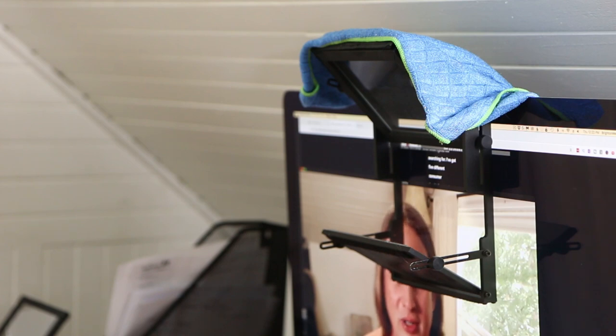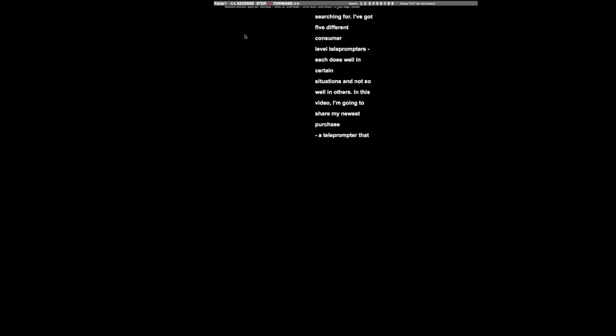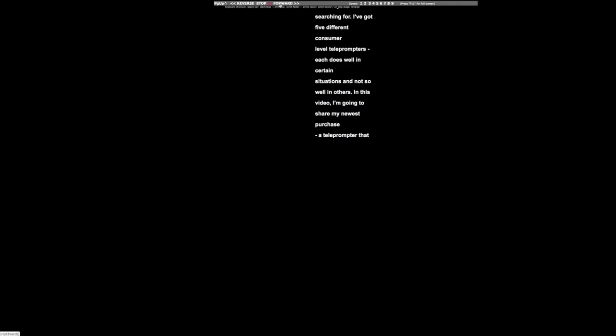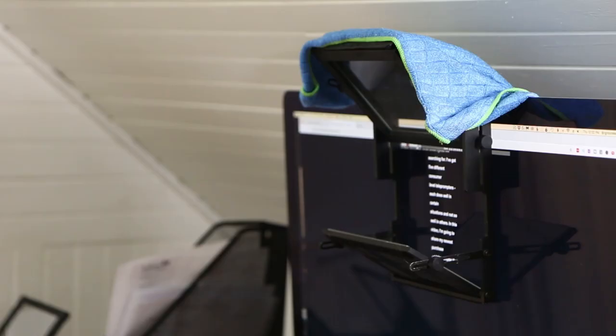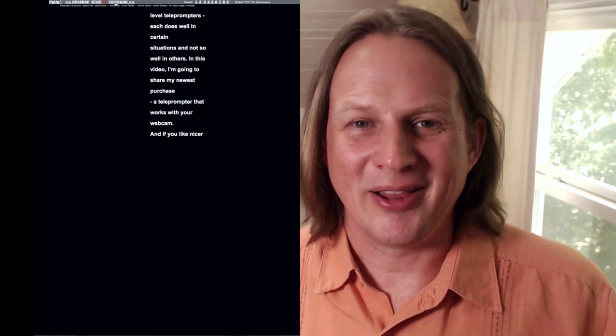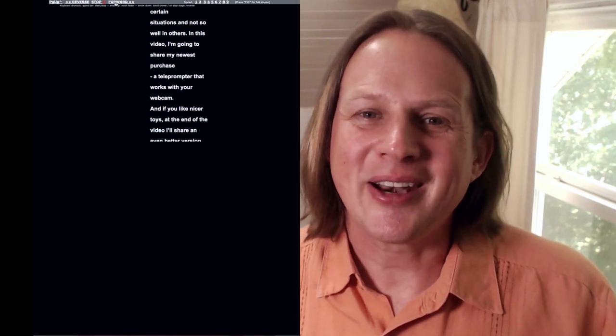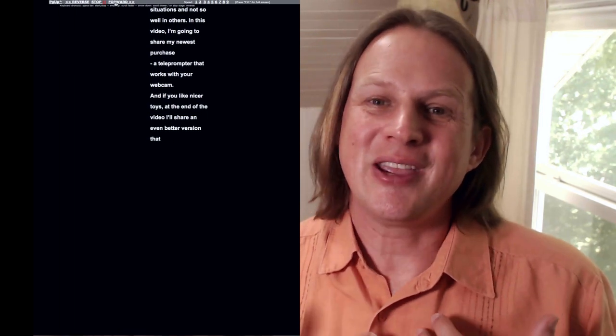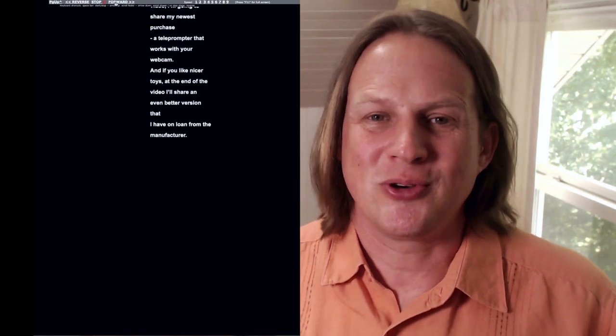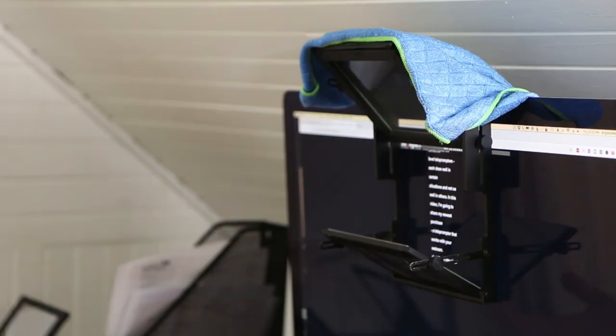This is where you would start with five different consumer models. Then once you've got it recording, you would head back to your teleprompter software or teleprompter window and we're going to click forward and I'll start reading once again. Level teleprompters. Each one does well in certain situations and not so well in others. In this video, I'm going to share my newest purchase, a teleprompter that works with your webcam. So that's how it works. It's bouncing off the screen.